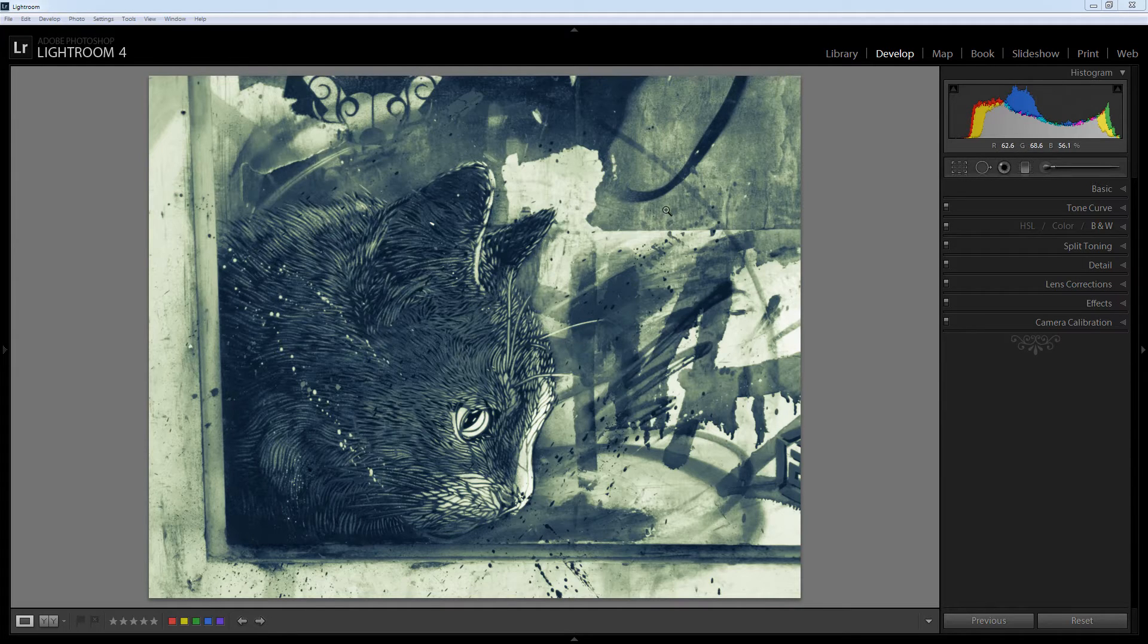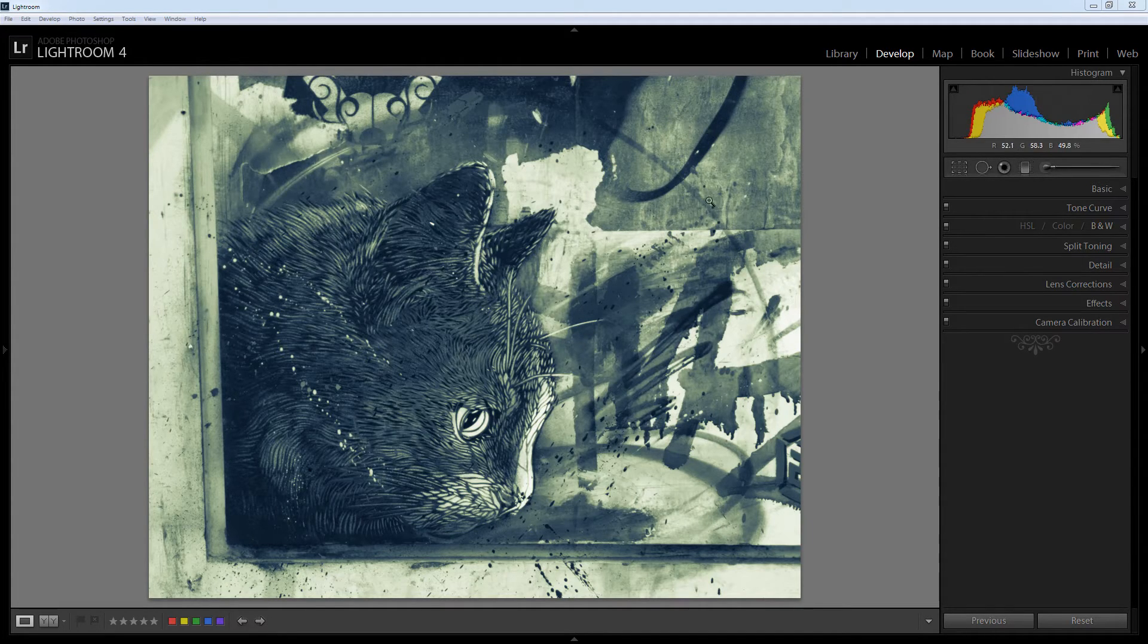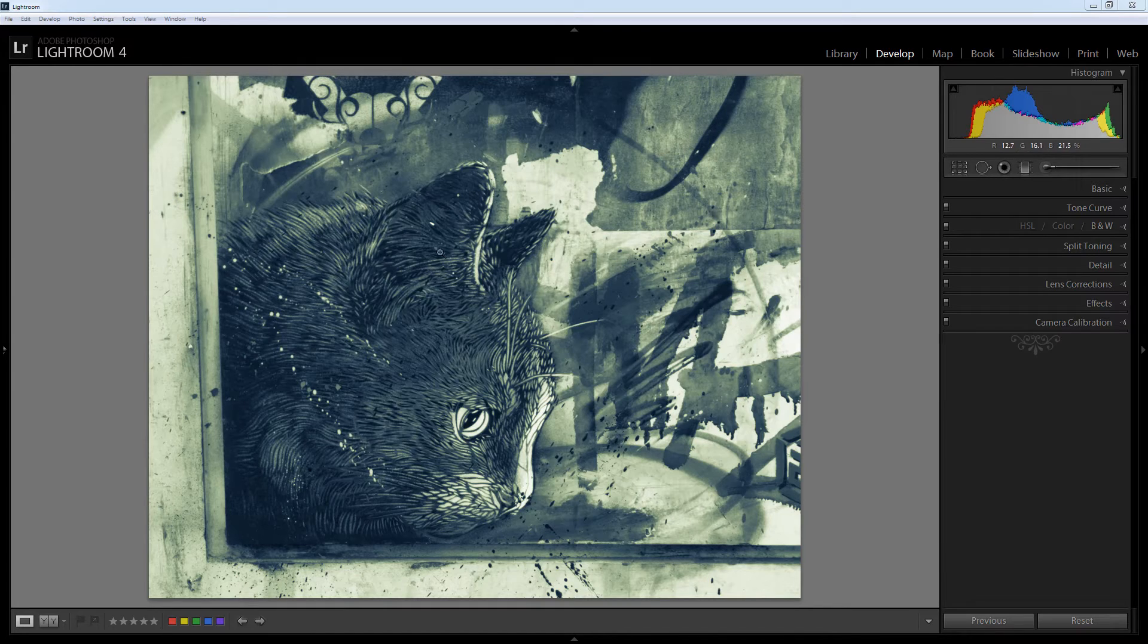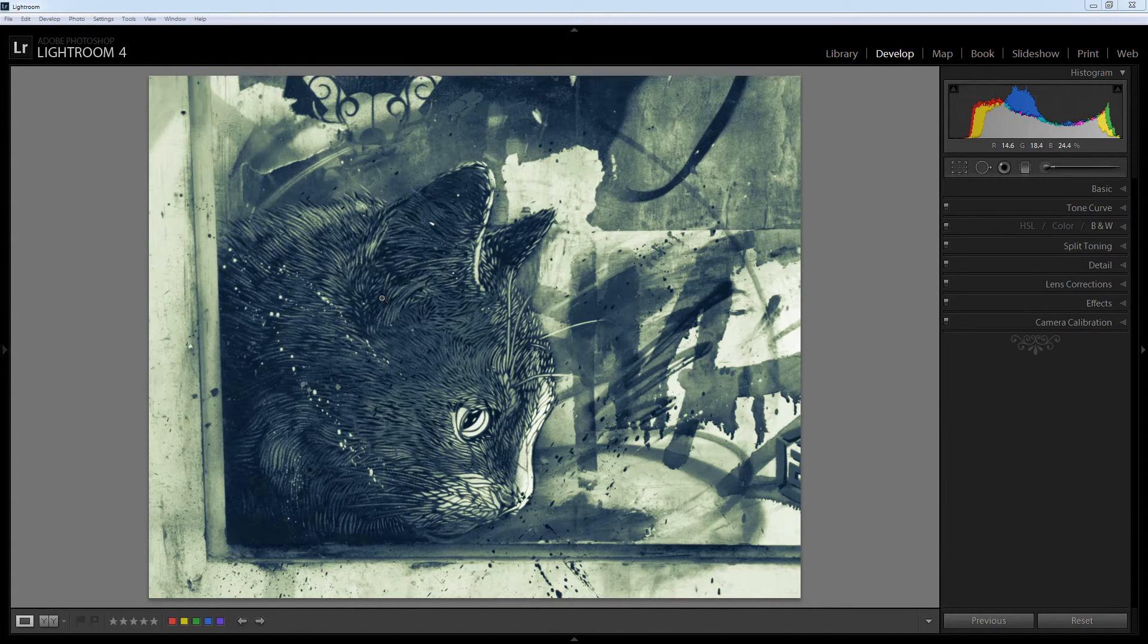What split toning allows you to do is to color the highlights in the image one color and the shadows another color.